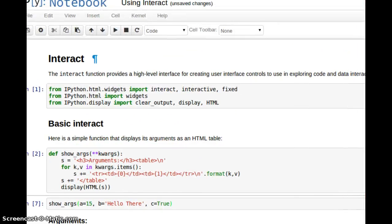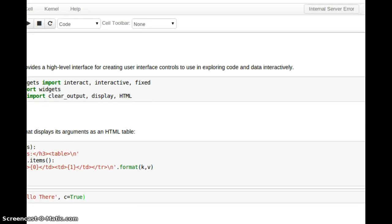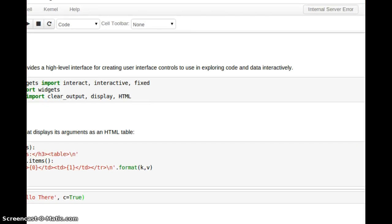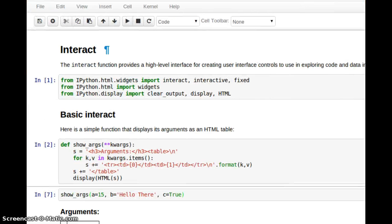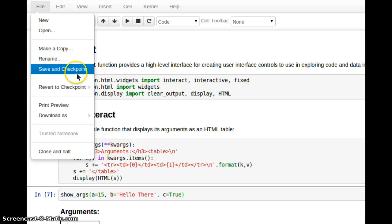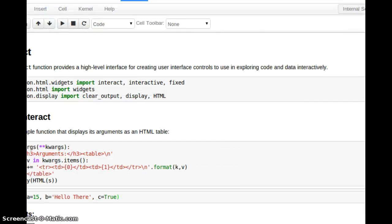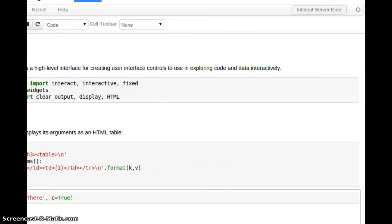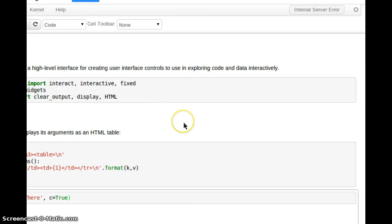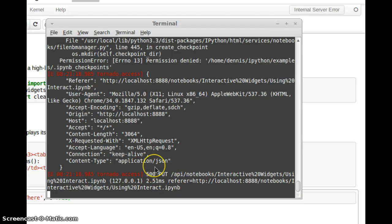And now, you won't be able to see the internal server error when I file save. Save and checkpoint, I guess. Autosave failed, and internal server error, and let's go take a look at our terminal. No change in the terminal when I try to initiate the save myself.